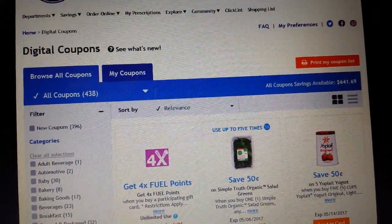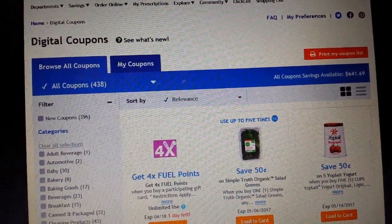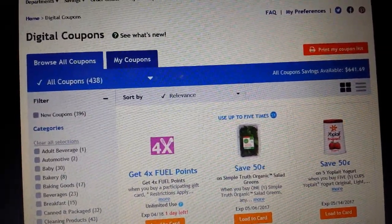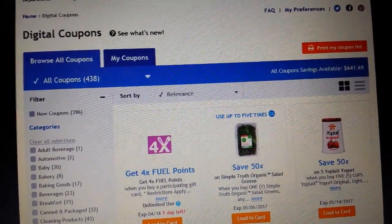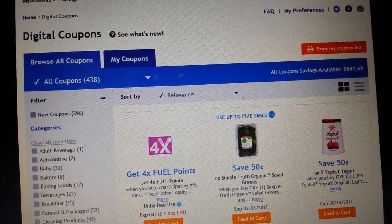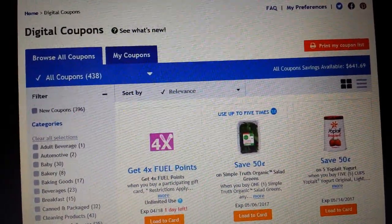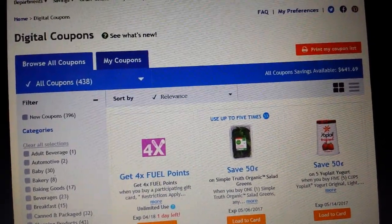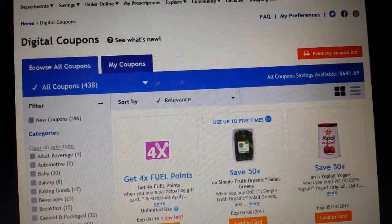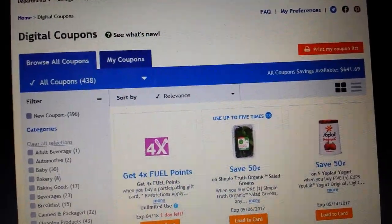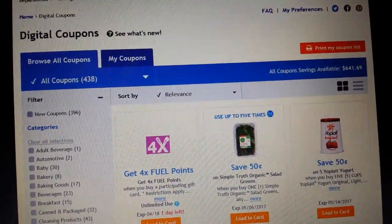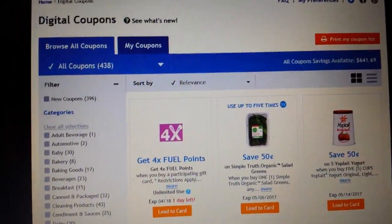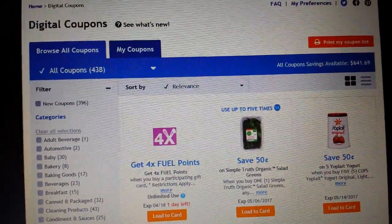I think it's a good idea to have a separate couponing email from your regular email, because once you sign up at Kroger or any store, you'll start getting emails from them. It's best to keep all your couponing stuff in a separate email — it's easy enough to get a free email account for that purpose.